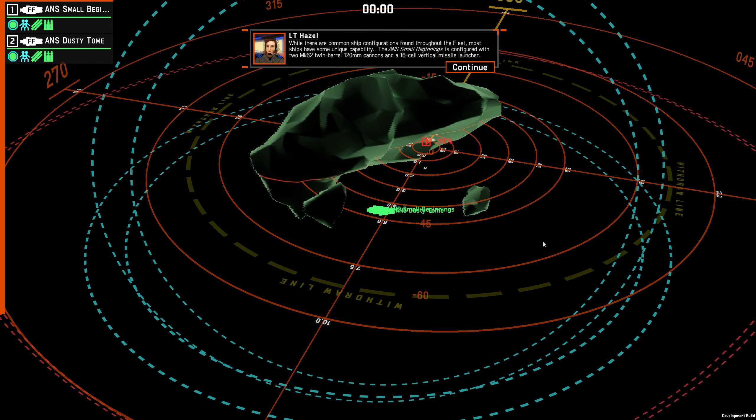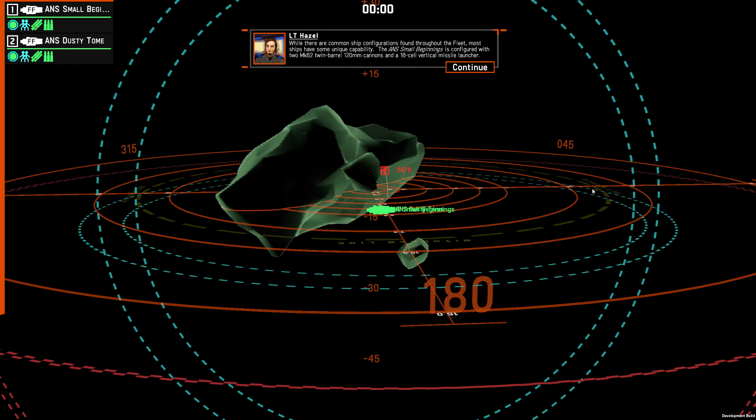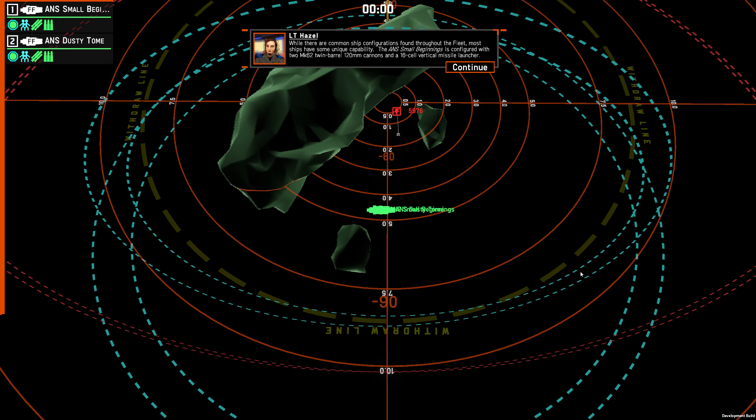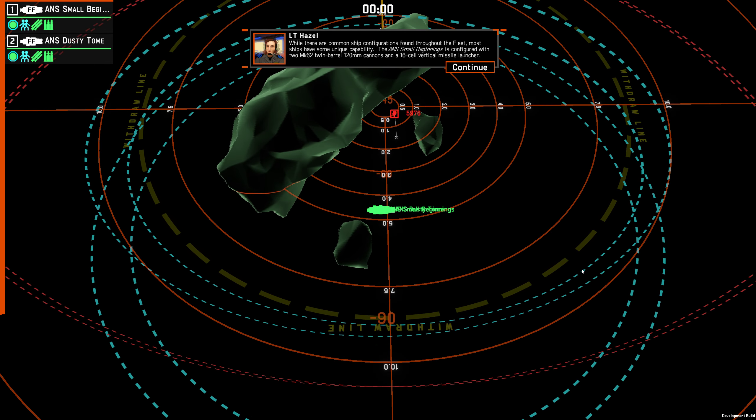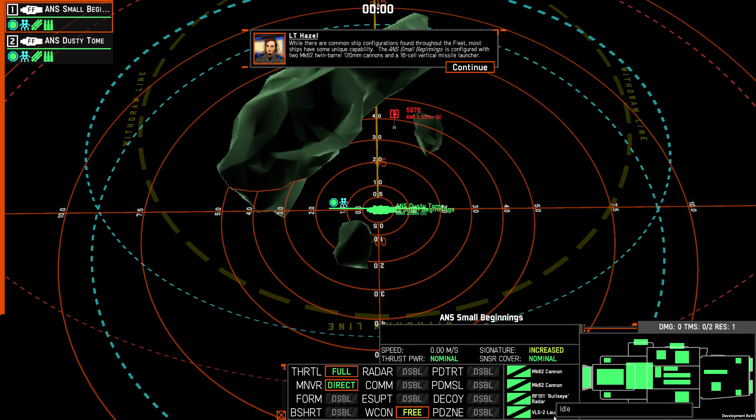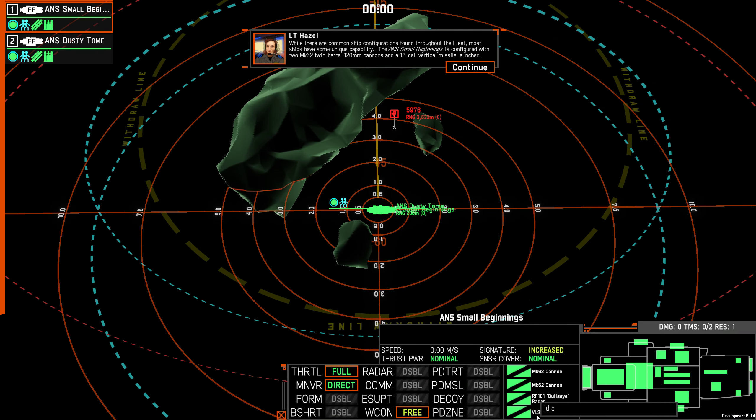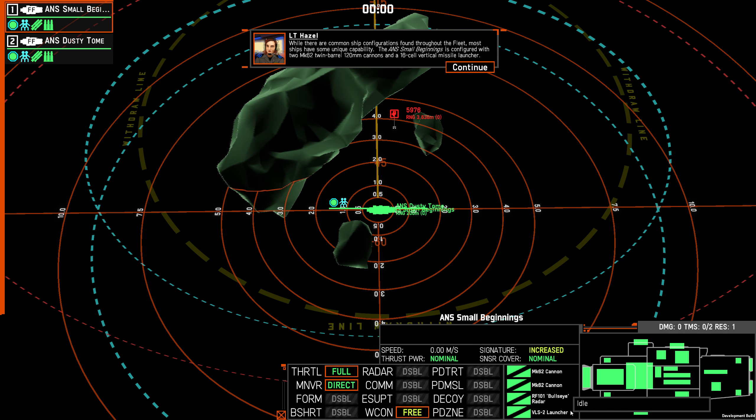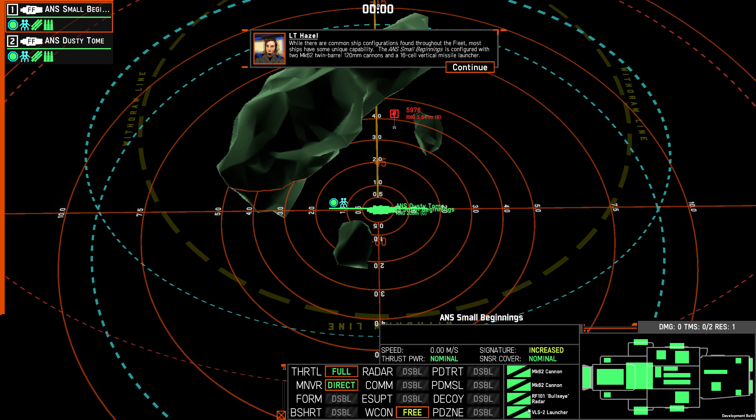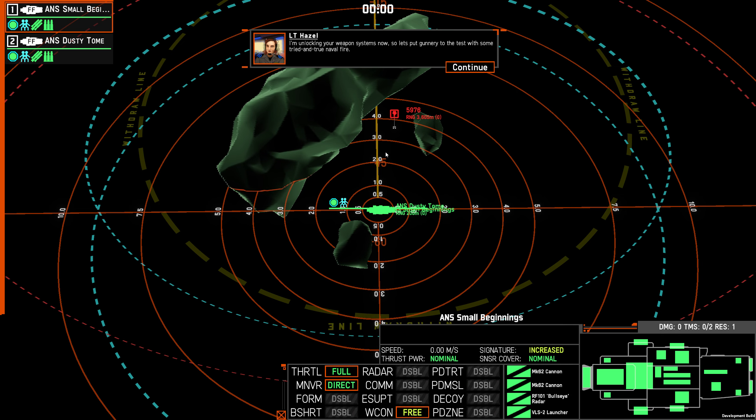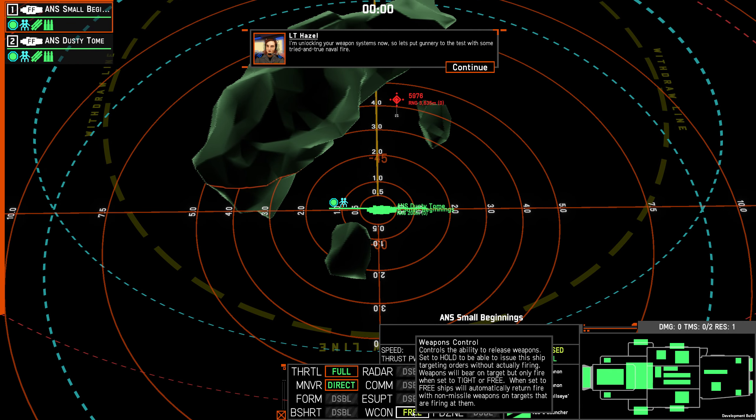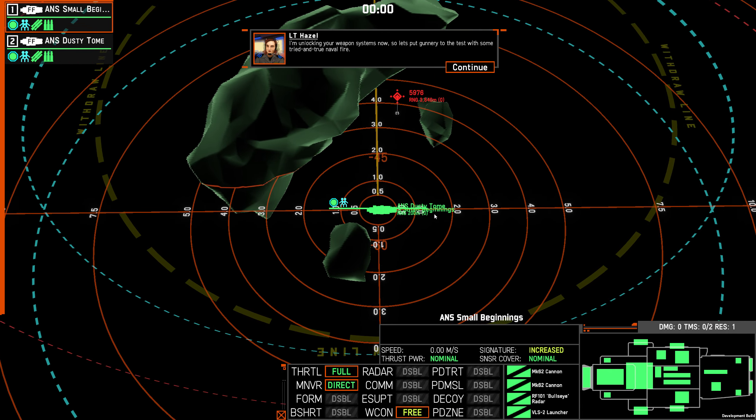While there are common ship configurations found throughout the fleet, most ships have some unique capability. The ANS Small Beginnings is configured with two Mark 62 twin barrel 120 millimeter cannons and a 16 cell vertical missile launcher. I'm guessing that that's the vertical missile launcher and these are the cannons. We also have a radar. I'm unlocking your weapon systems now, so let's put gunnery to the test with some tried and true naval fire.